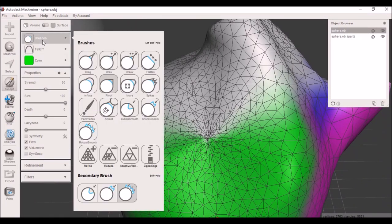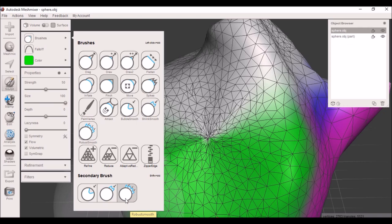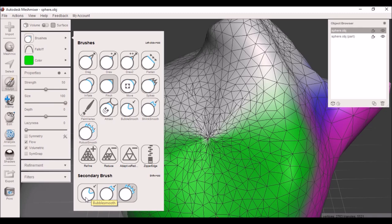So guys, that was all the brushes for today. Also, just so you know, the secondary brushes are kind of important. You can either have it set so as you're using the other tools, the shrink smooth is automatically working or the bubble smooth. I just like going into the main brushes instead of having to hold shift while I'm working the entire time we're using another brush.